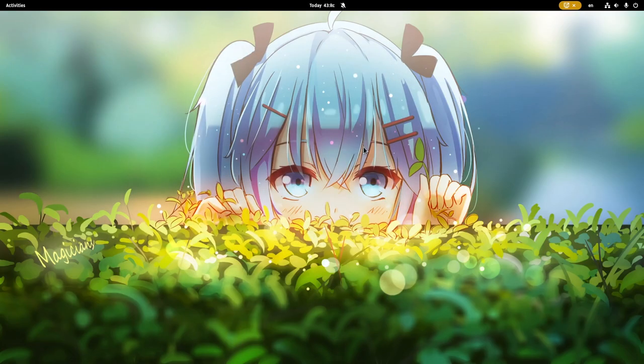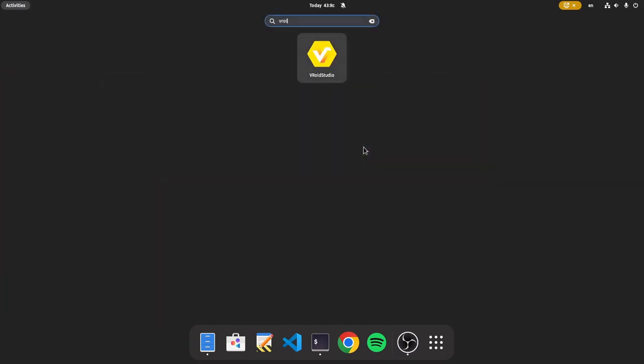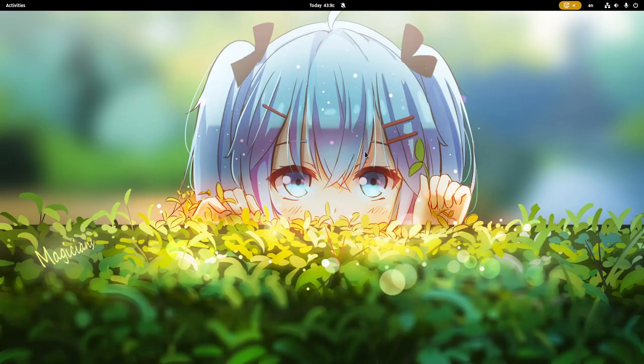And as you guessed already, we can now start Veroid directly from Shell's official app launcher.